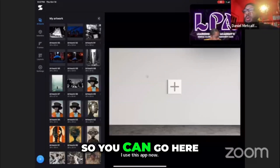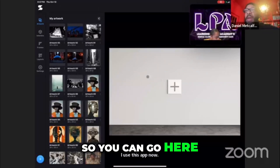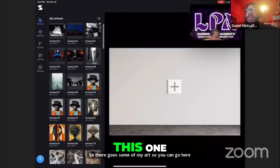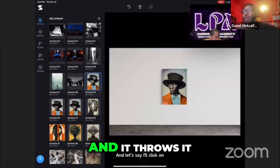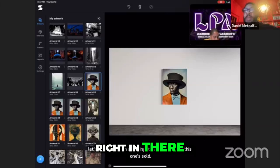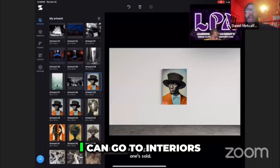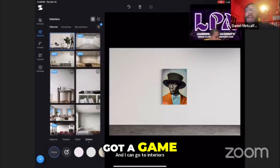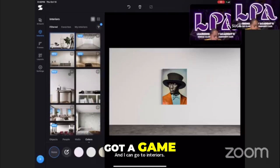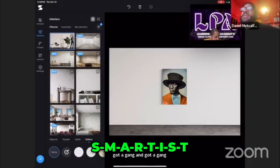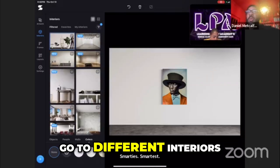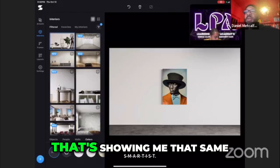So there goes some of my art. You can go here and click on anything — this one's sold. And it throws it right in there. And I can go to interiors. What's the name of this app? Smartest — S-M-A-R-T-I-S-T. And then you could go to different interiors.